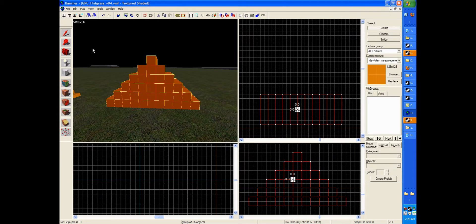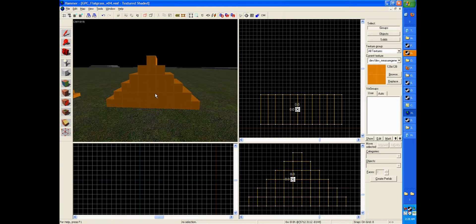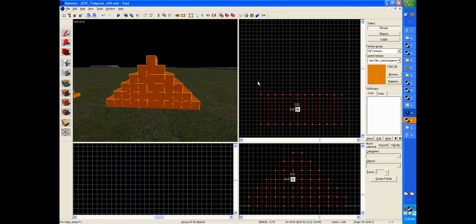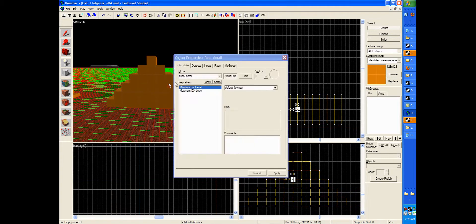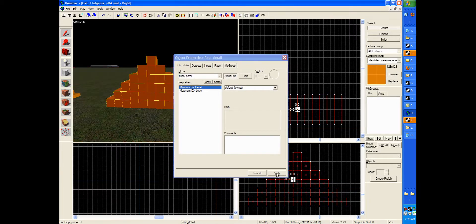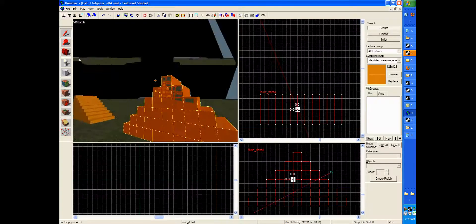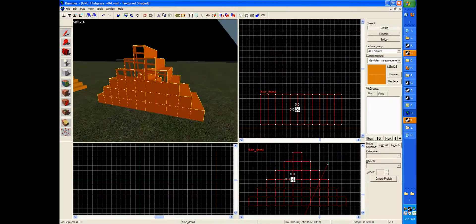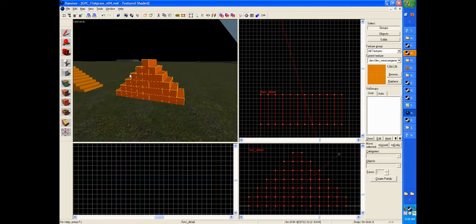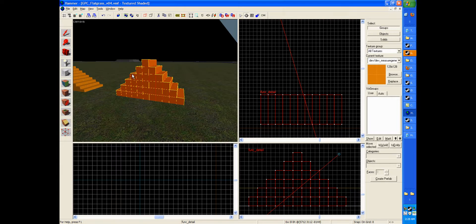And the next and final step that you could do, if you did something as insane as made so many blocks, is you can hit control T and make it a func detail object, and just hit apply. And now the stairway with a lot of blocks will be rendered as a model entity instead of just a simple brush.